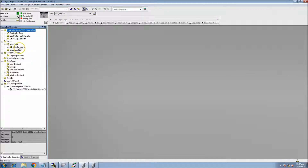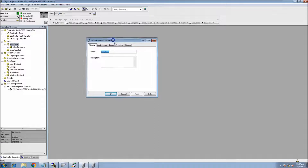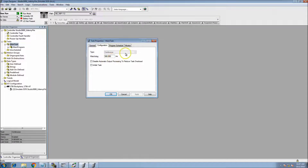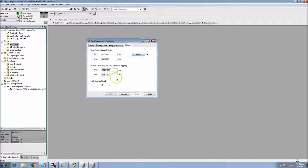First, I want to talk about understanding timing. In the task folder, you can add as many tasks as you want. Let's talk about the main task. In the main task properties, under configuration, you can change from continuous to periodic, change your watchdog, schedule and unschedule programs, and go to monitor to see how fast things are actually scanning.